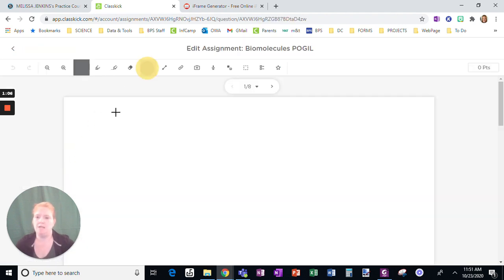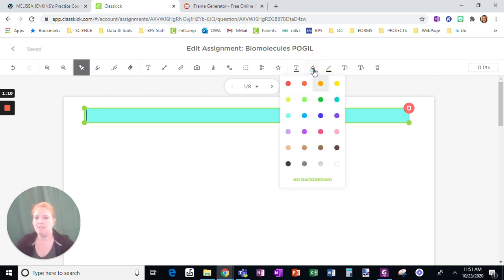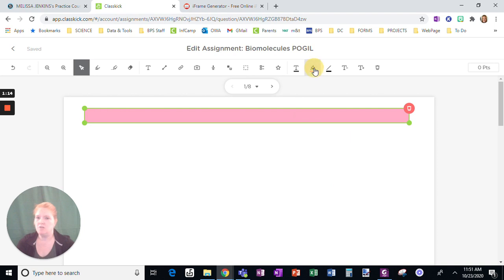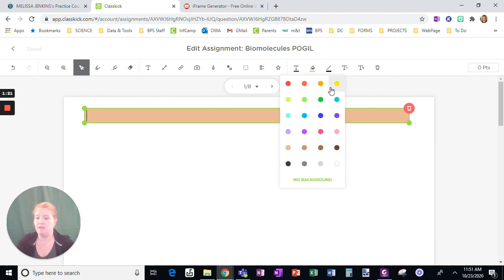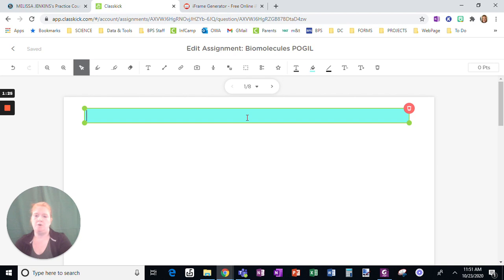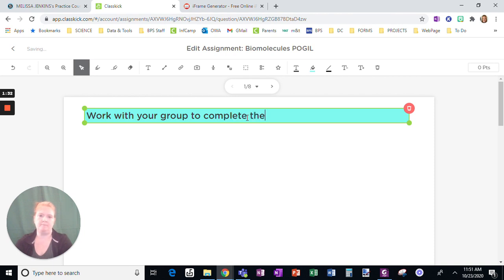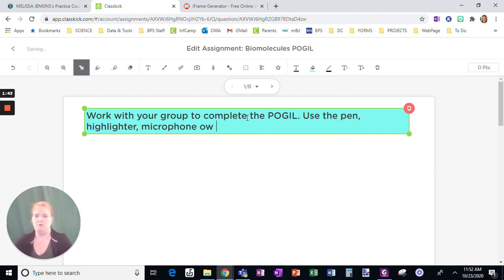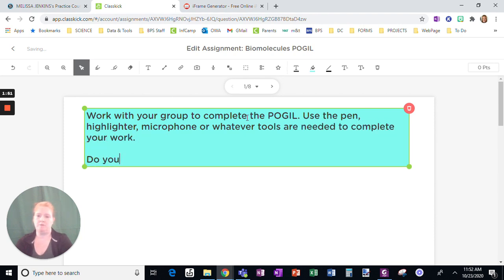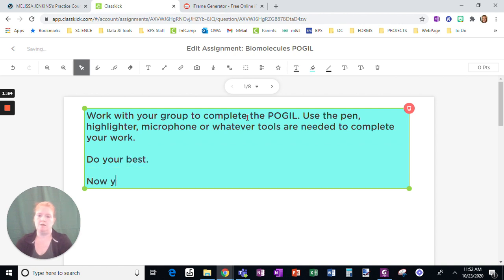Here I have a page where I just might want to use this as directions. I like to highlight or use a background for my directions so it stands out a little more. I tend to use a consistent color so students know when they see a background in this color, it means it's directions from me. So: 'Work with your group to complete the Poggle, use the pen, highlighter, microphone, or whatever tools are needed to complete your work. Do your best. Now you are ready to go to the next page.'